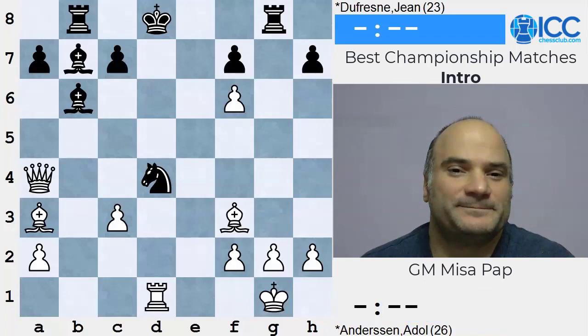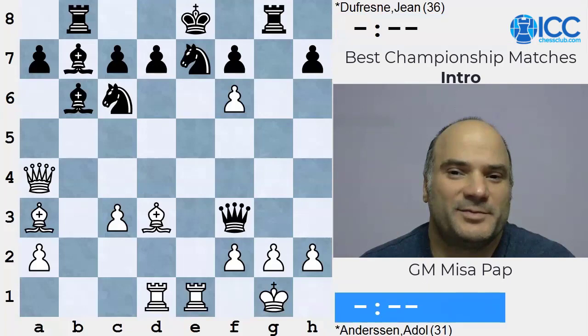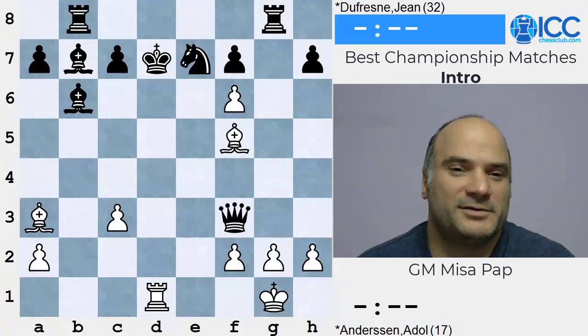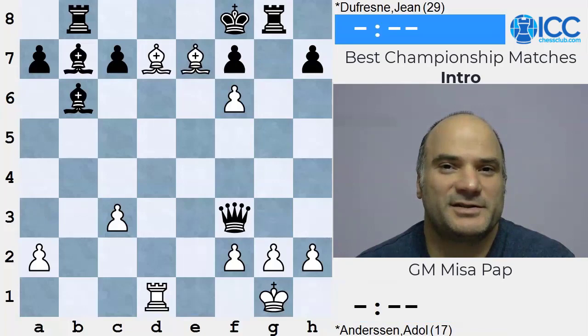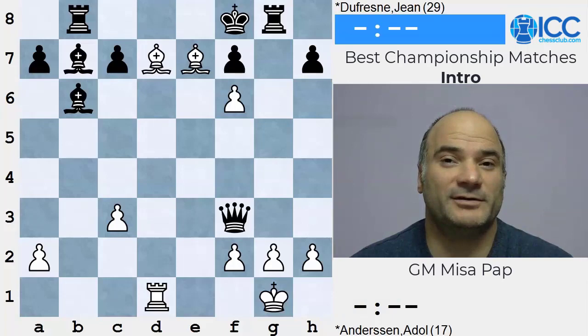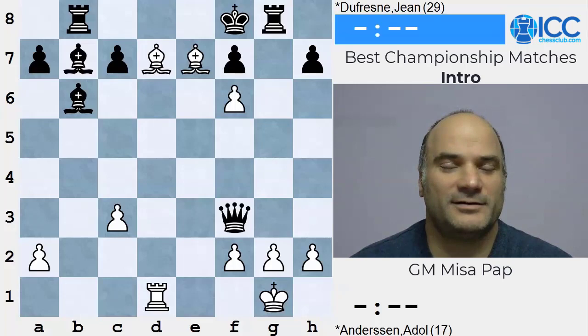So Black decided in this position, after the boom Rd7, to take. Then Kd7 check - there's not much to do. He took, check again, double check - what to do? Again check, and he was mated just like that. That was Adolf Andersen - the famous and best player in the world before Steinitz.